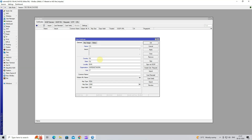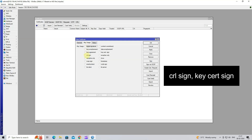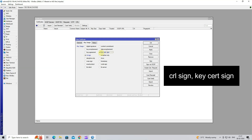Next, set the common name. Set the days valid as your requirement. Next, go to Key Usage, then select CRL sign and Key Cert sign. Click Apply OK.